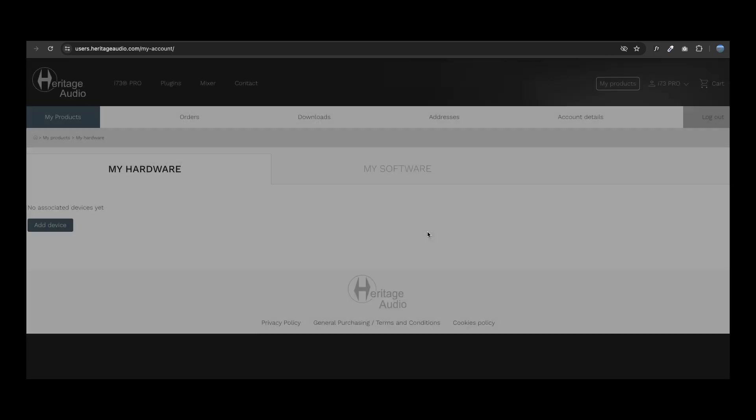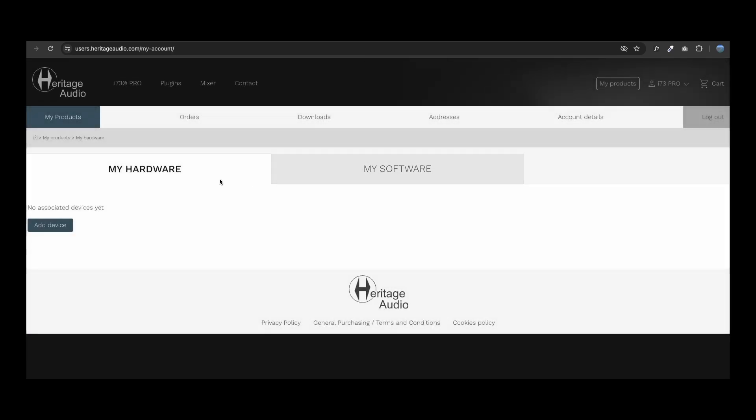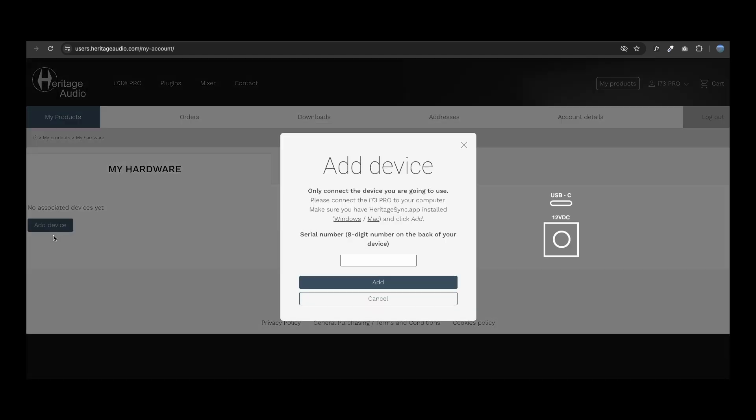Once logged in, you'll be able to access your personal space where you can manage everything related to your i73 interface.